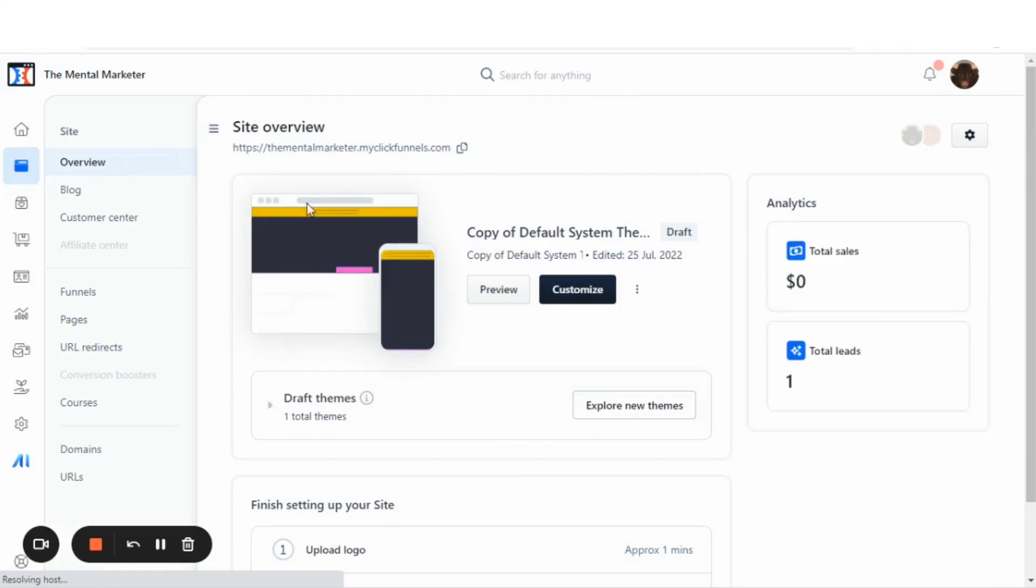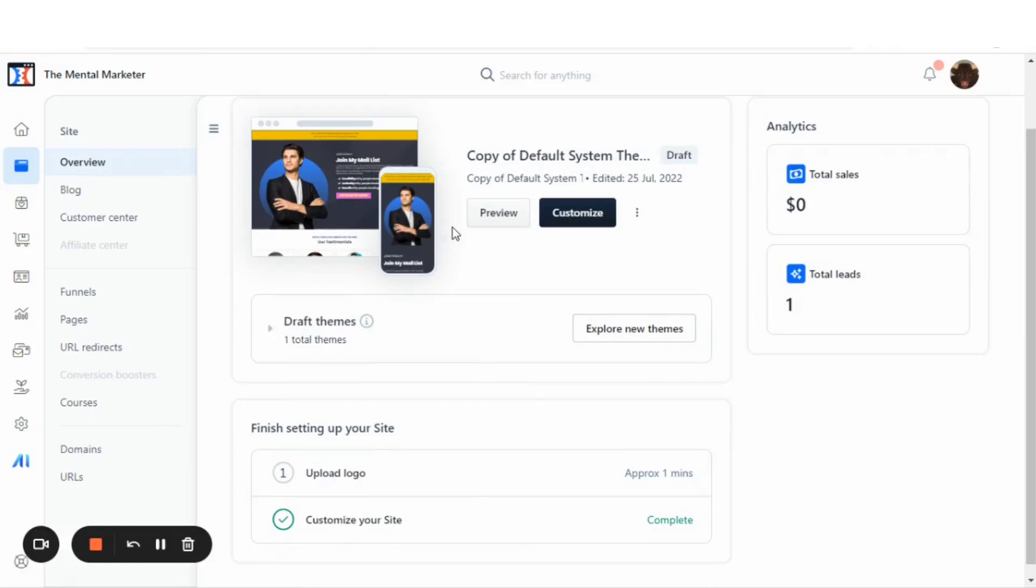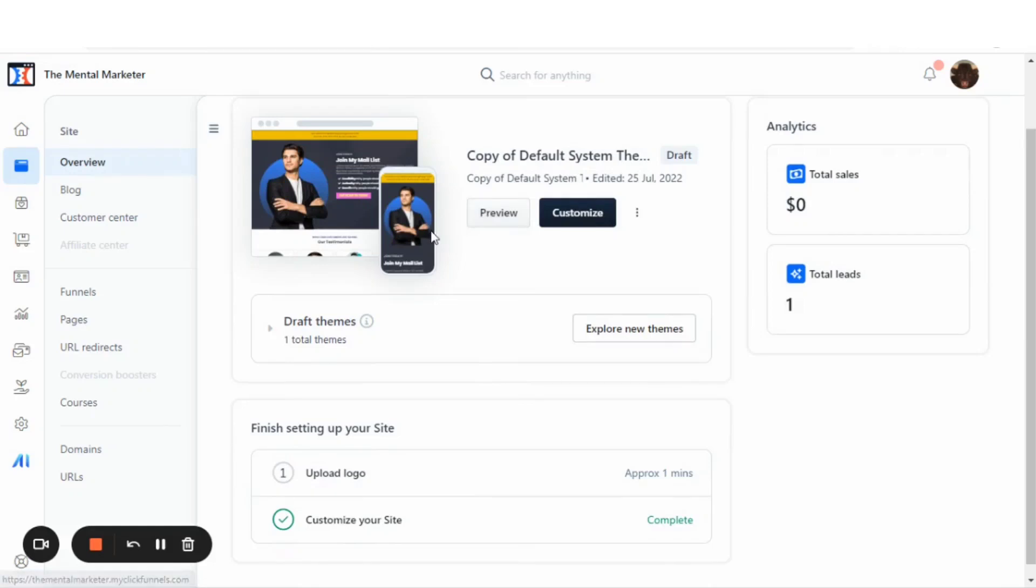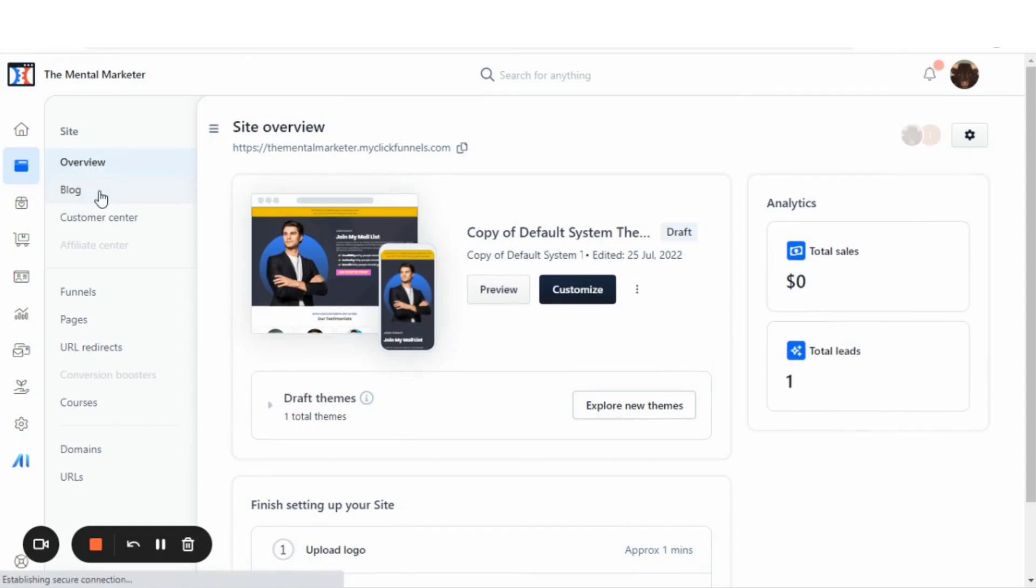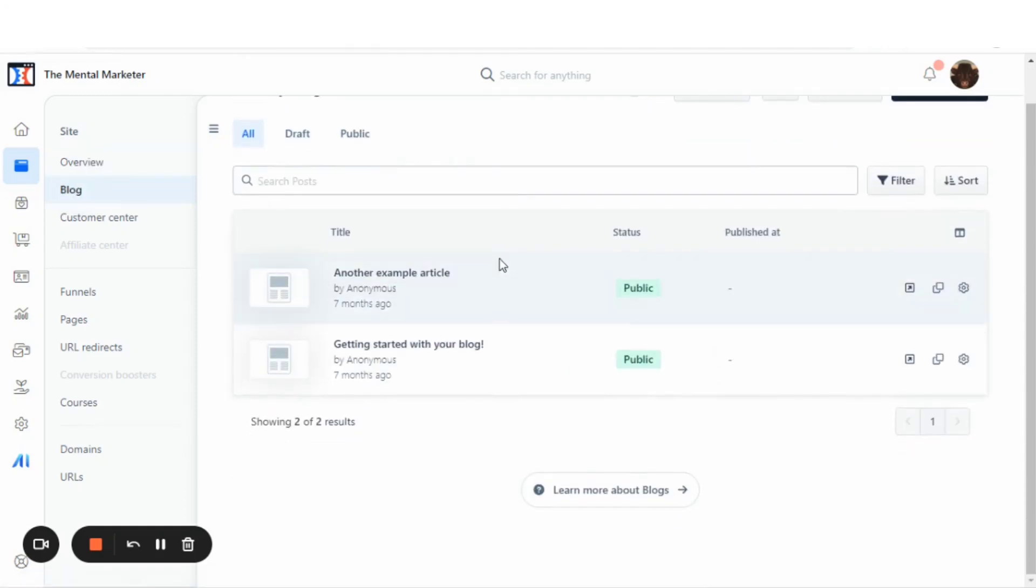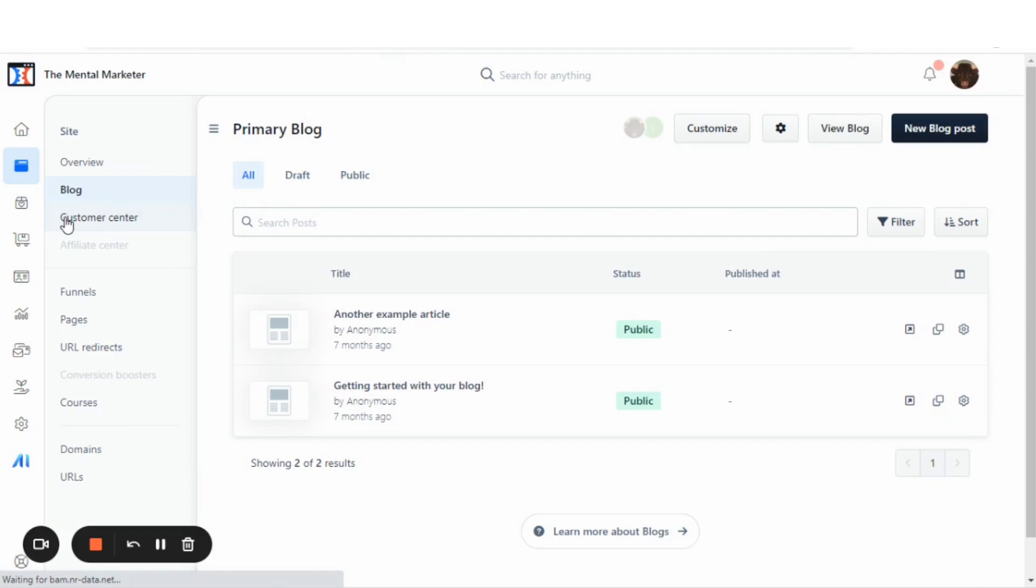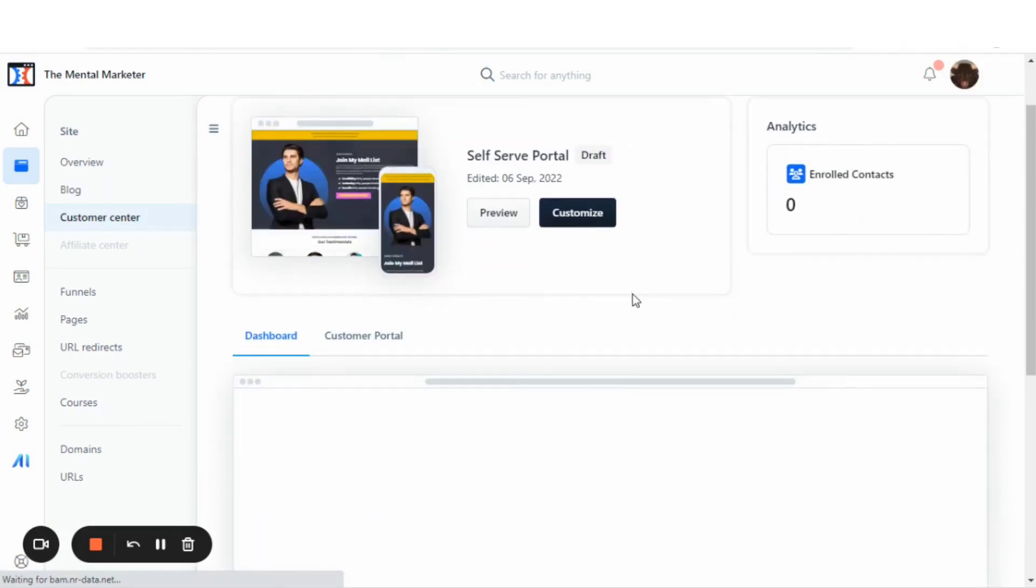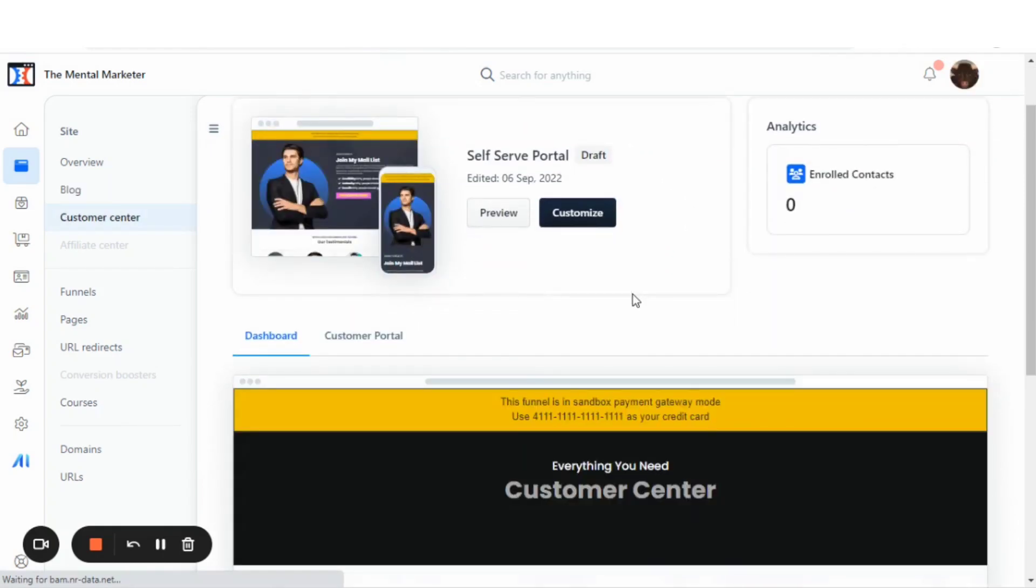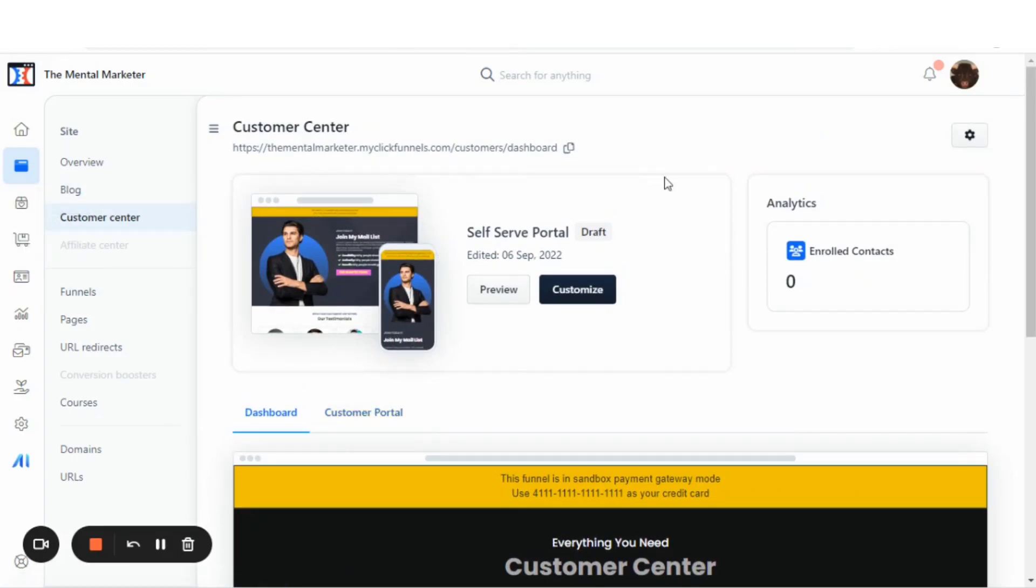Here's where you'll see all the themes. ClickFunnels 2.0 is based on a sales funnel hub theme, which includes websites and blogs and funnels. Let's see the blog section. Here is where you can actually build blogs, make them public. And here is a customer center. Customer center is where you can store all of your customer information and view a customer portal for courses and just keeping track of all your customers.